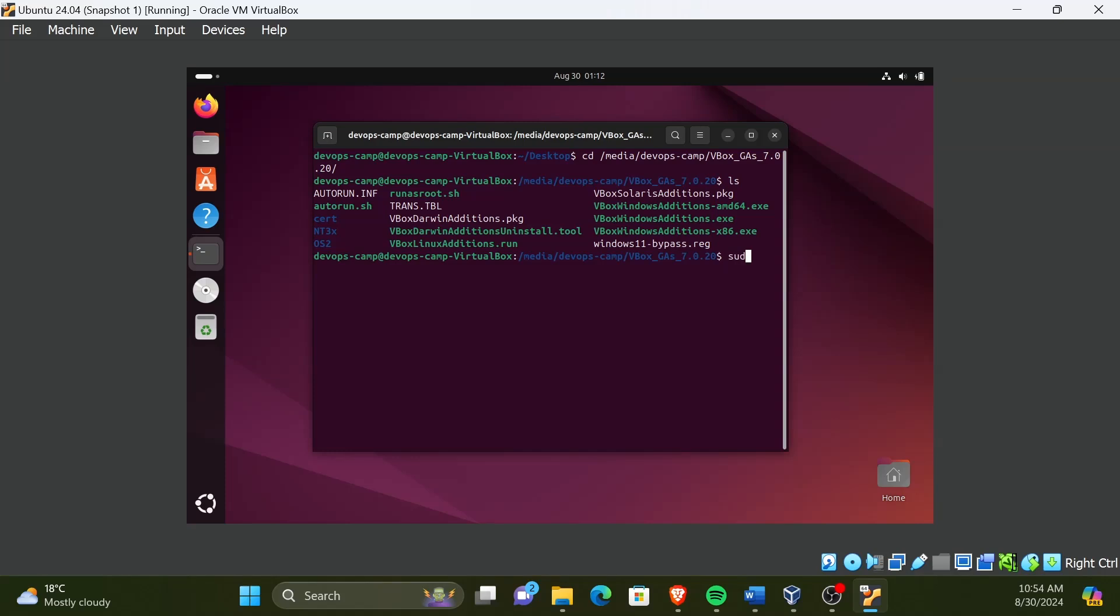sudo bash and then the file name. When you type part of the file name and press the tab key, the rest of the name will auto-complete.